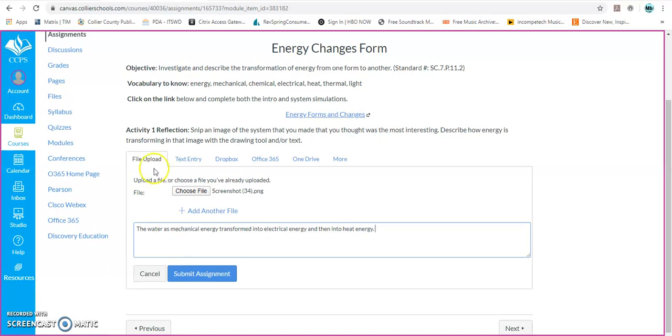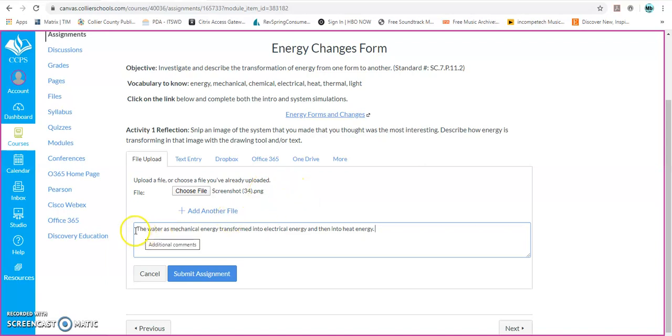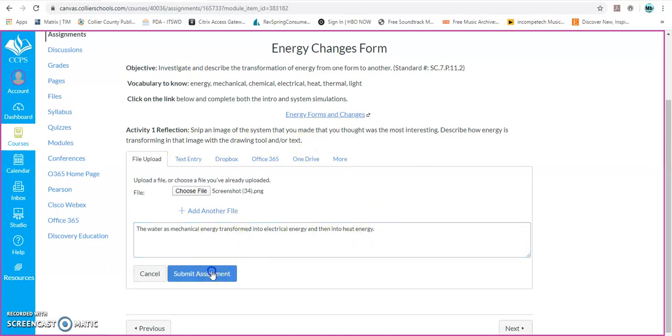All right, so I have my image, my screenshot. I have my typing here of what's going on for my text tool. So now I have to click on Submit Assignment.